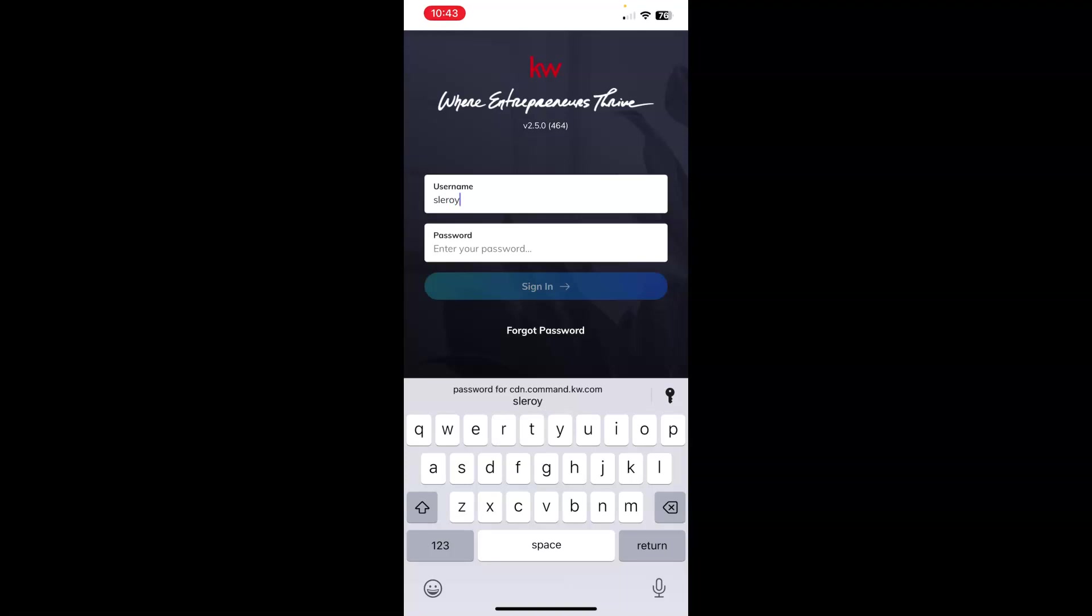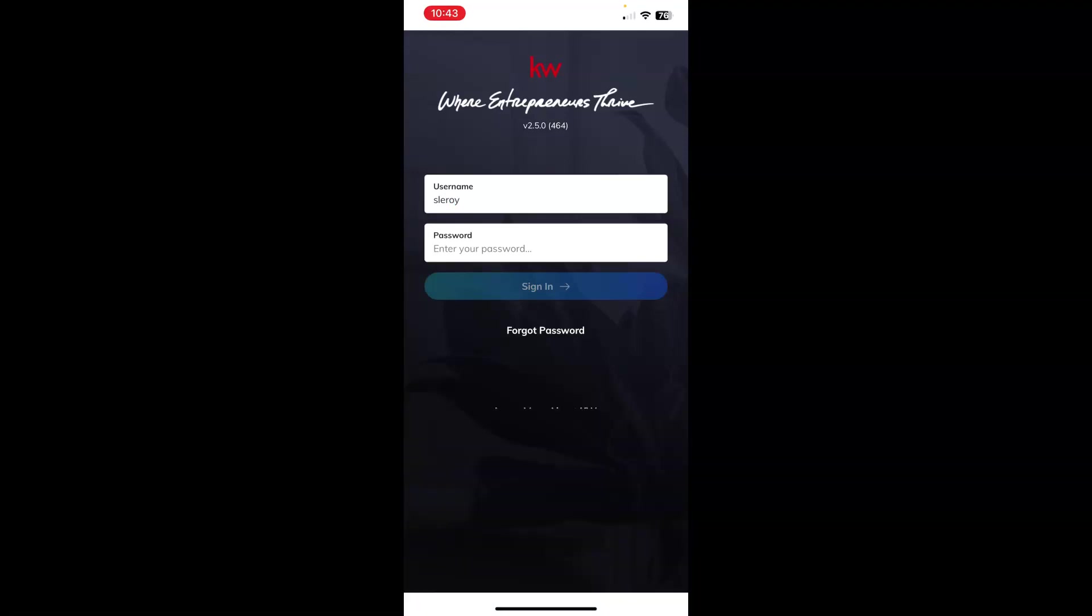If you do not know what your username is, you can reach out to your local market center staff, and they do have those in a system where they can get that for you. For your password, this is case sensitive. Where your username is not case sensitive, your password is, so be careful typing this in.